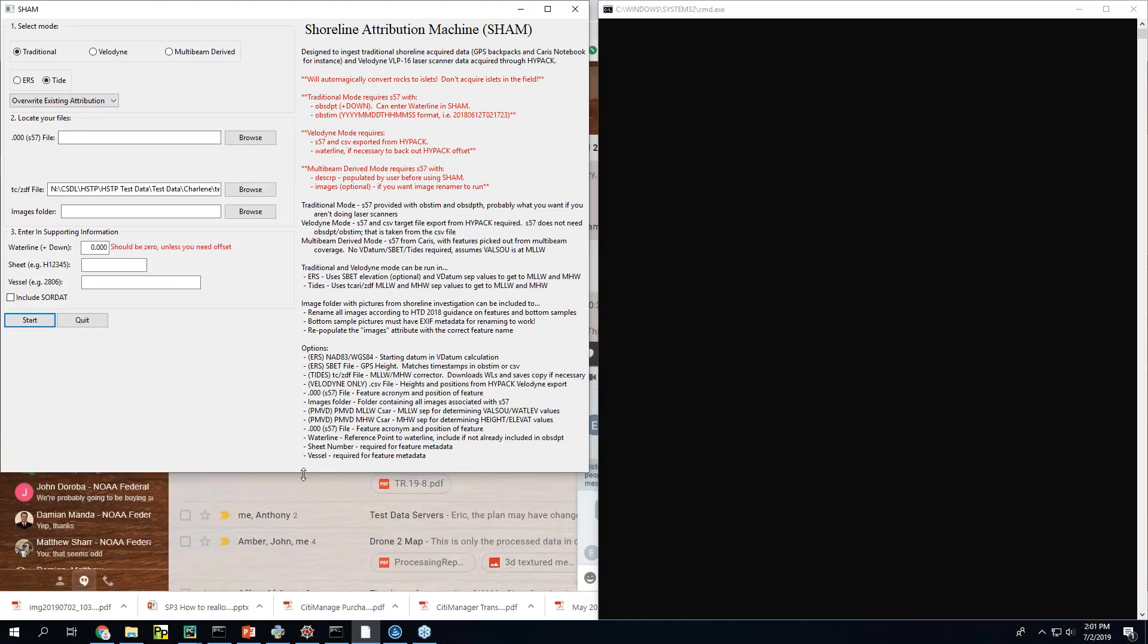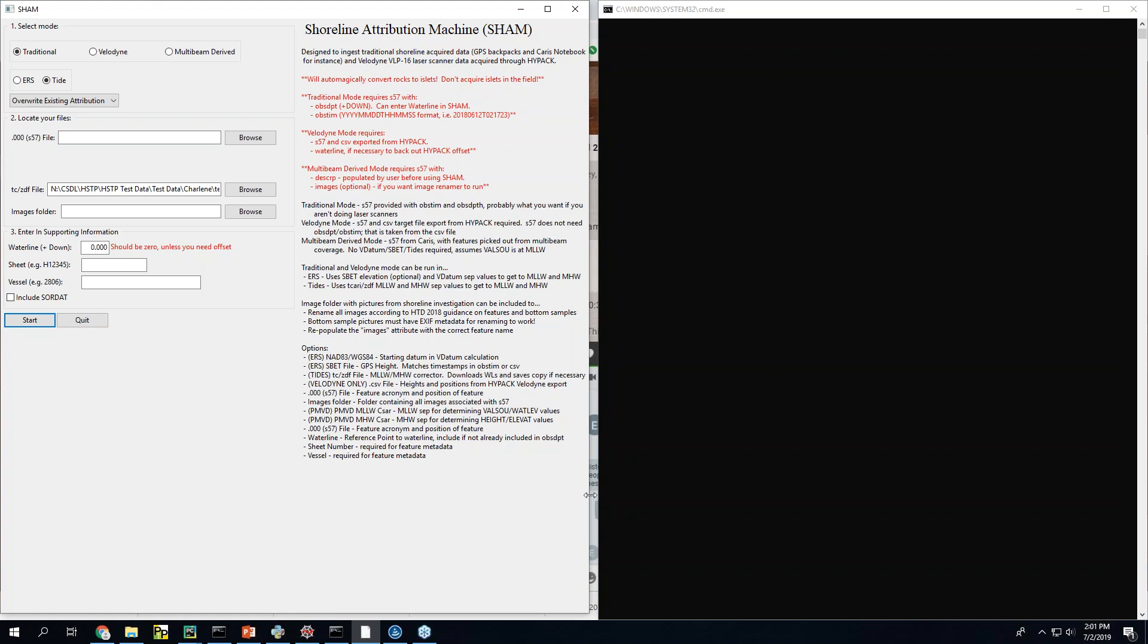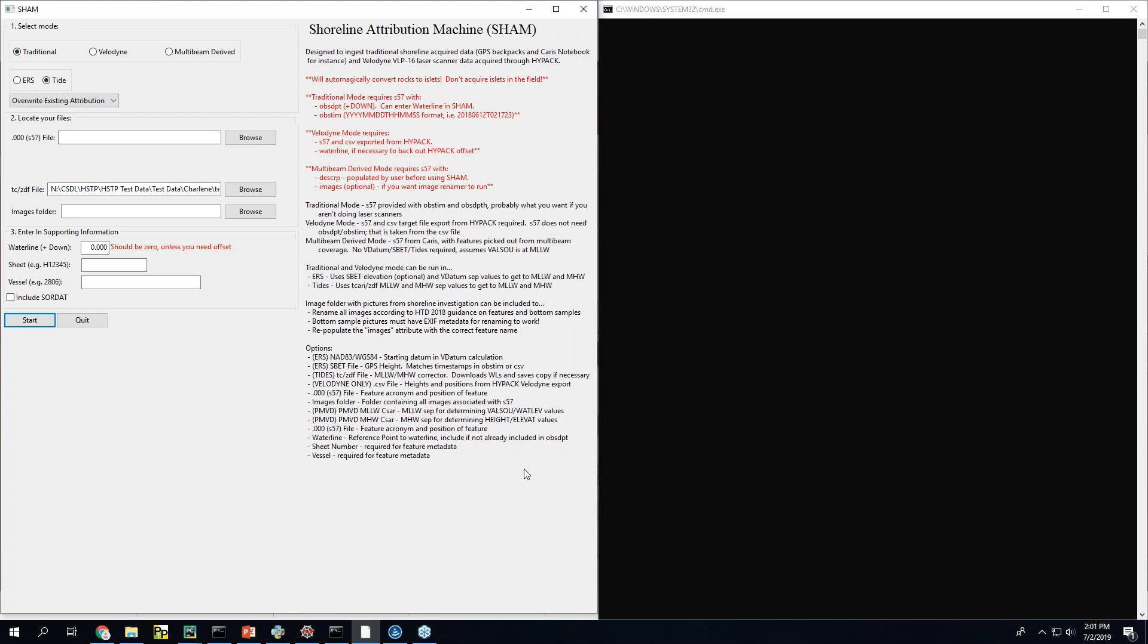One thing that's been missing for the most part is this approach with Caris. So if you do tides in SHAM it'll take in a ZDF, a zone file, or a Caris file for doing water level attribution for tidally correcting stuff.